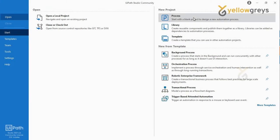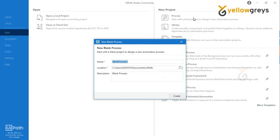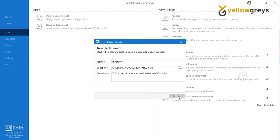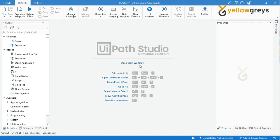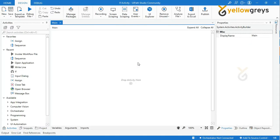Go to UiPath Studio and create a new process. Provide the process name as 'IF Activity' and provide the description as 'This process is about a practical demo of IF activity.' Then click Create. Now click on the main workflow — here your workflow panel is ready to add activities.